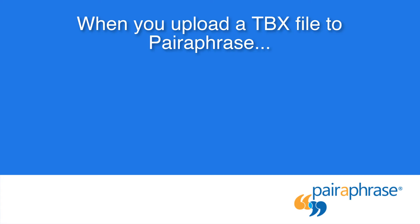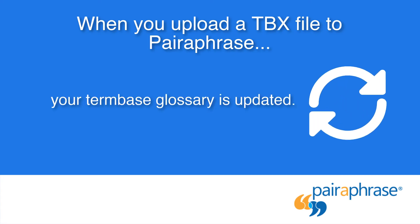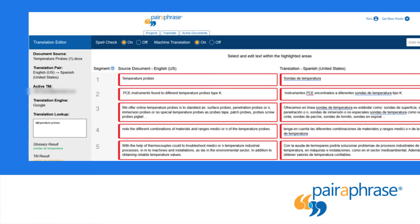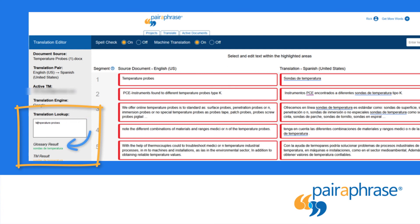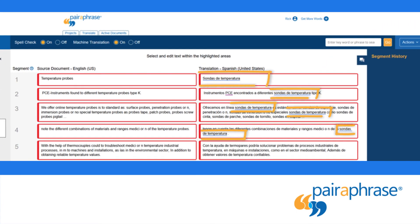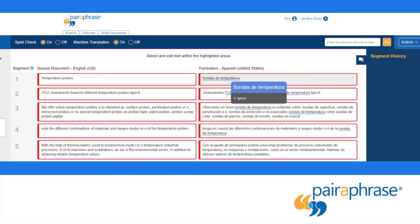When you upload a TBX file to Paraphrase, your term-based glossary is updated. In the Translation Editor, you can use the lookup box to type in a term in the source language and find the glossary translation. When using the Google Translation Engine, the Translation Editor will additionally indicate all terms Paraphrase picked up from the term-based glossary with a blue underline. You can also click on the underlined term to perform the lookup and replace the term in the segment.